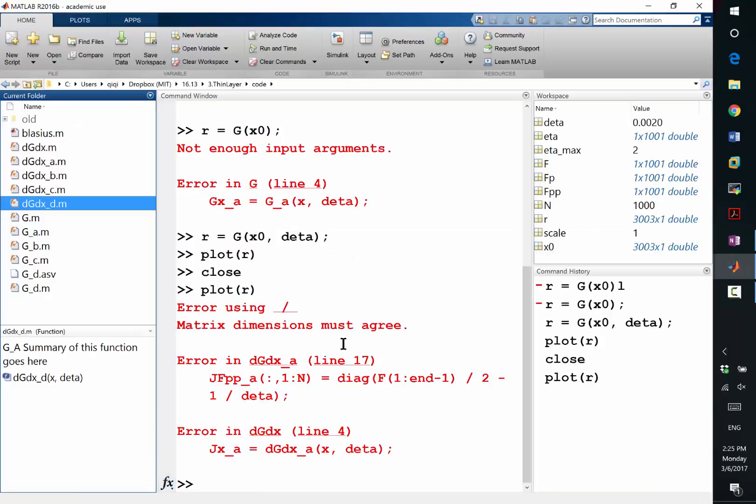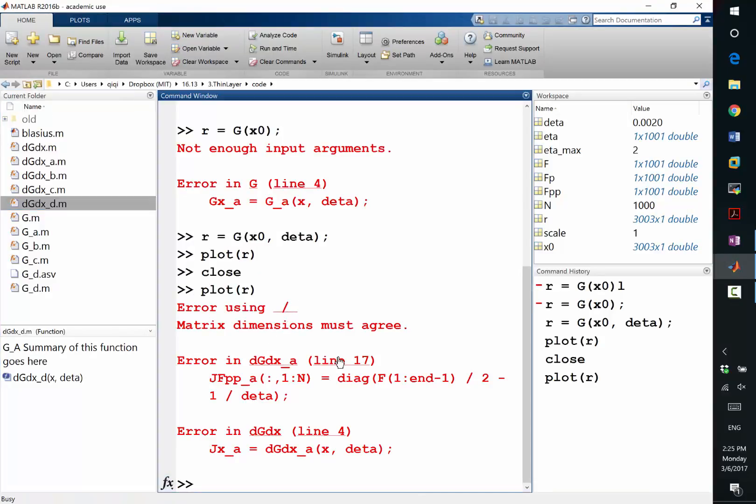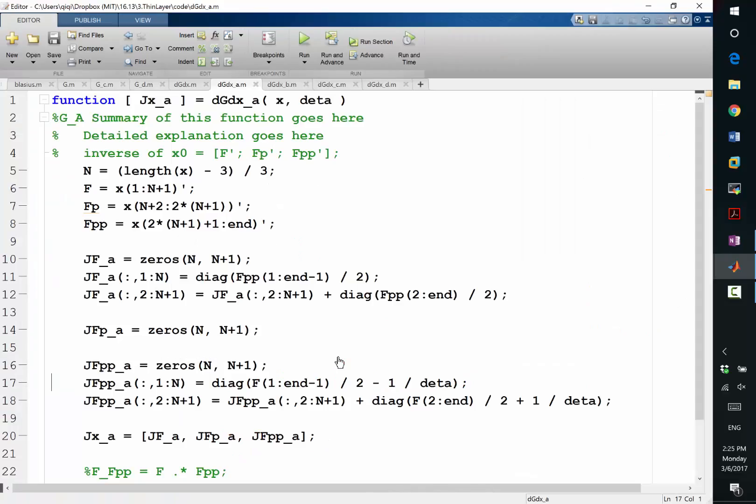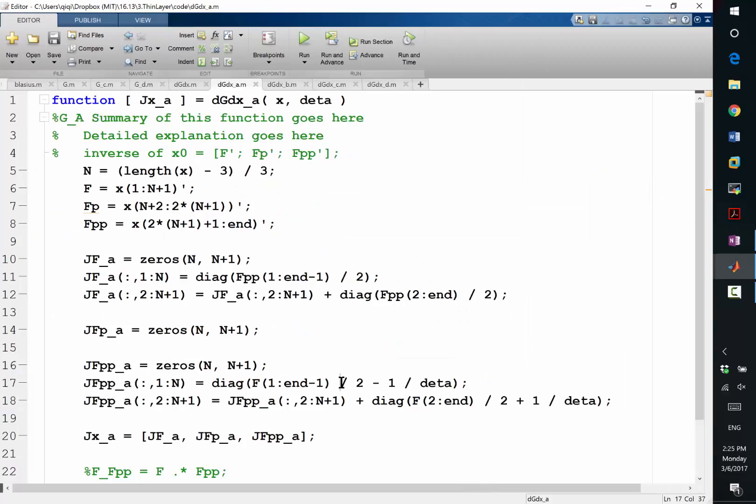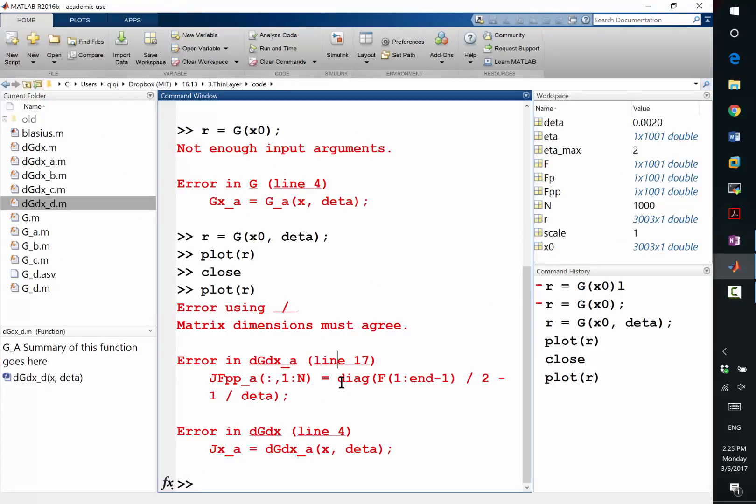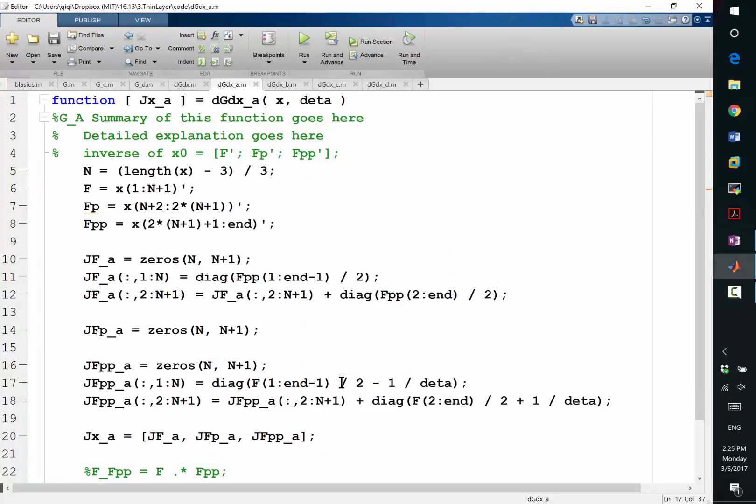Of course, I'm going to get an error. So, line 17. Yeah. What? Matrix dimension must agree. Divide, should I just do that instead? Oh, yeah, of course, the parentheses, yeah.